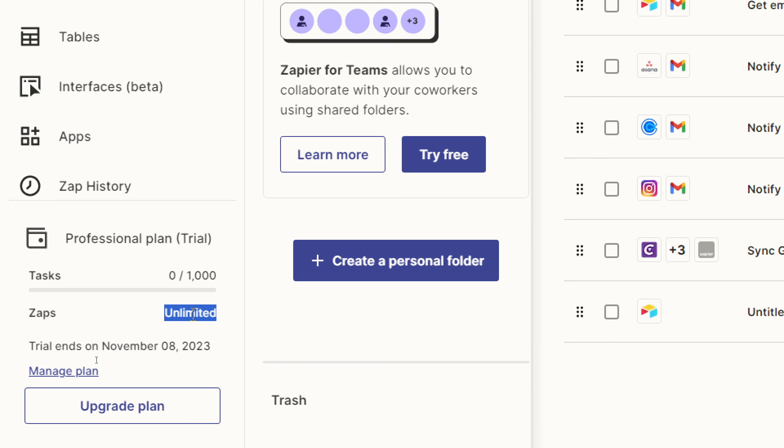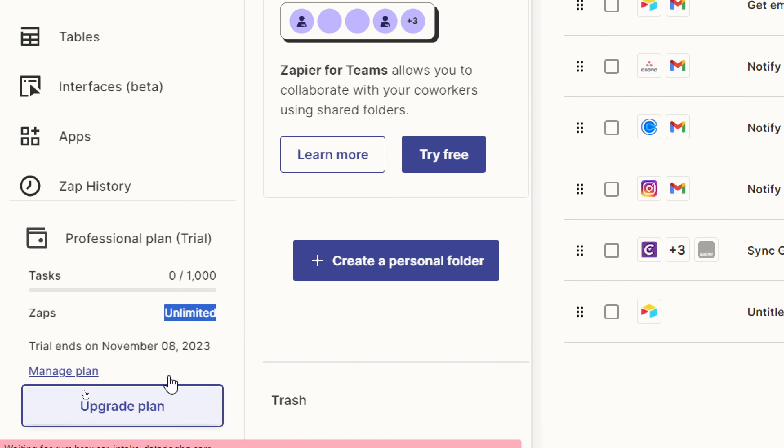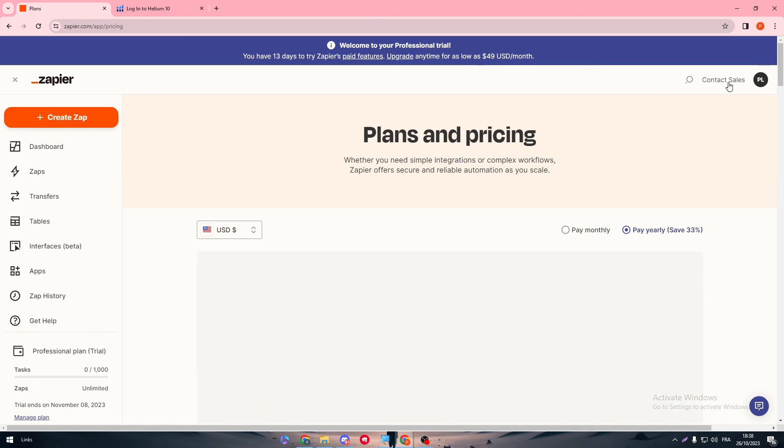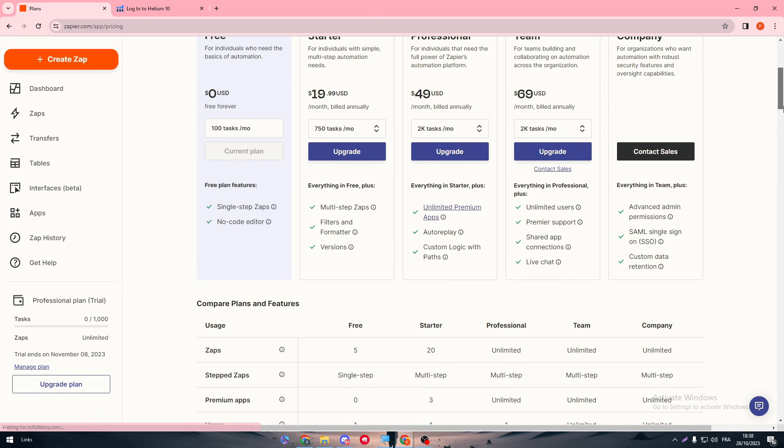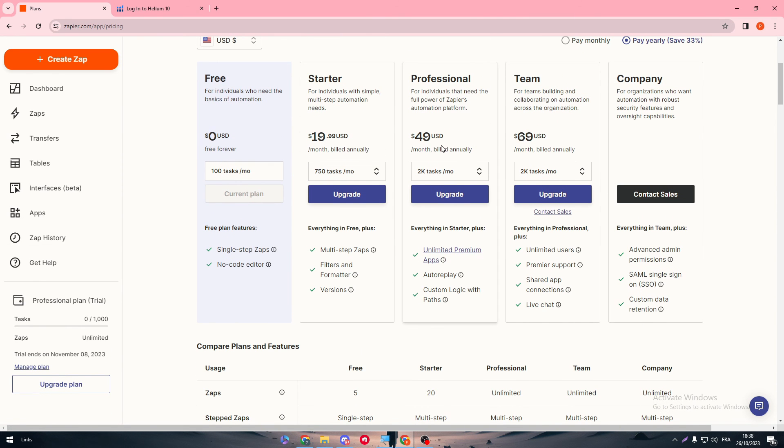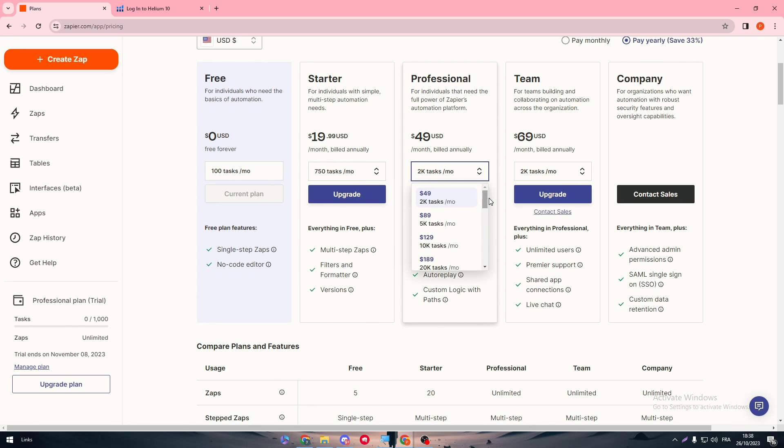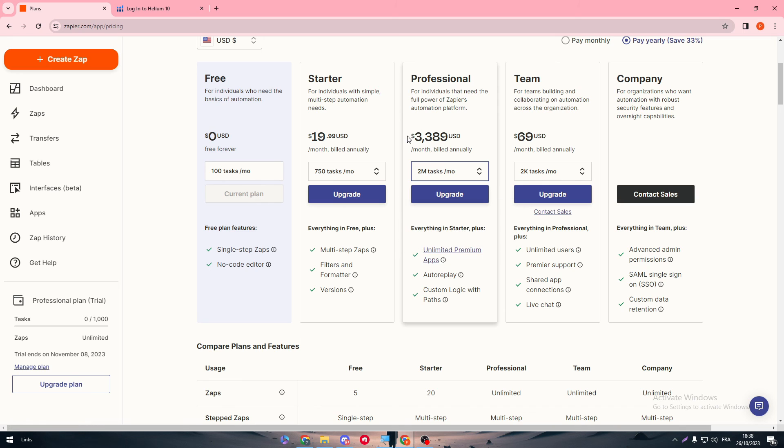If you have a premium account, of course you will have more tasks and more Zaps to use in your future projects. For the tasks and Zaps, you can check them here in the Plans. You can even decide how many tasks you want - for example, you can make it go up to like 100k tasks, I think, or 2 million tasks. But you know, the price is too high to be convenient.